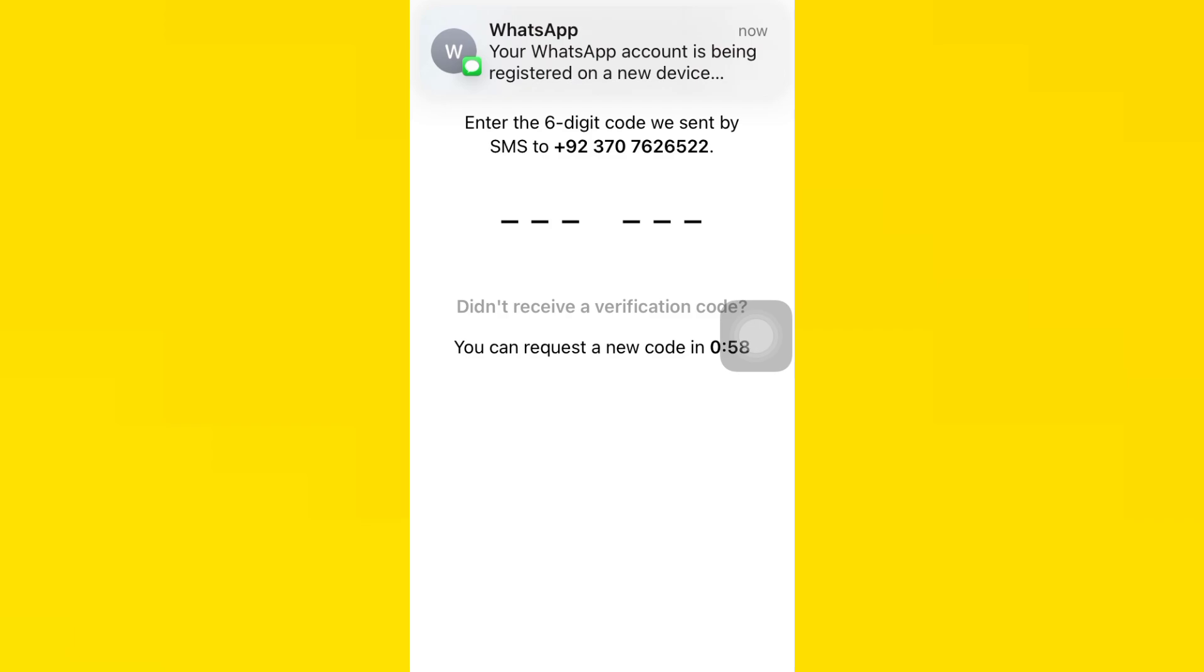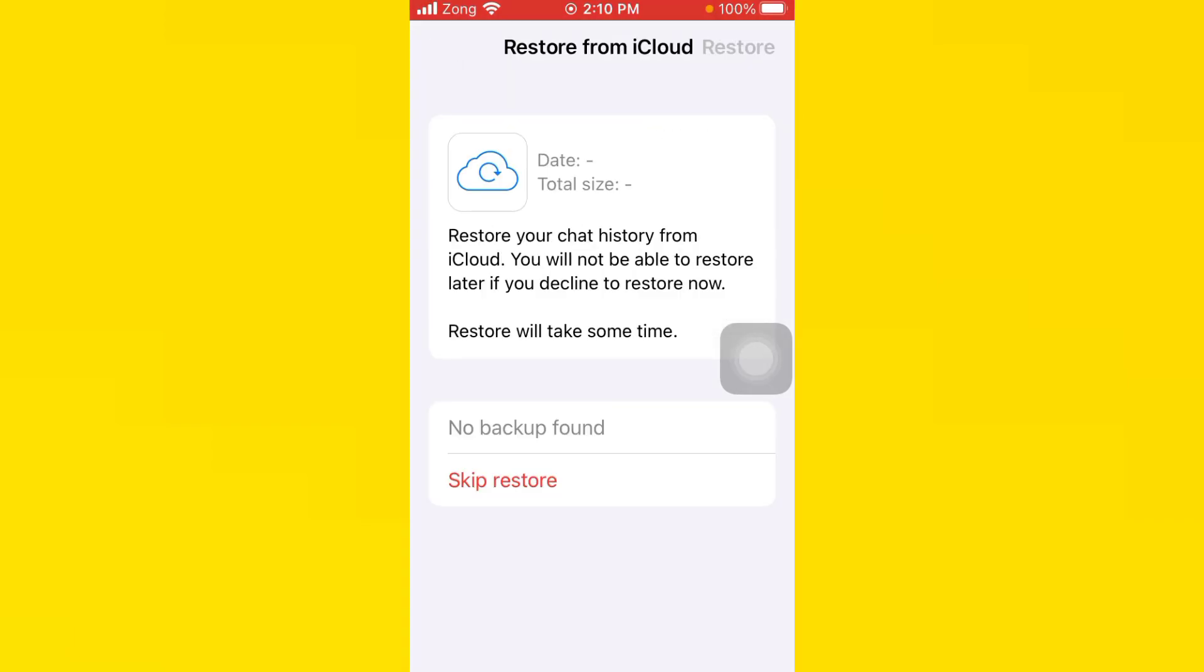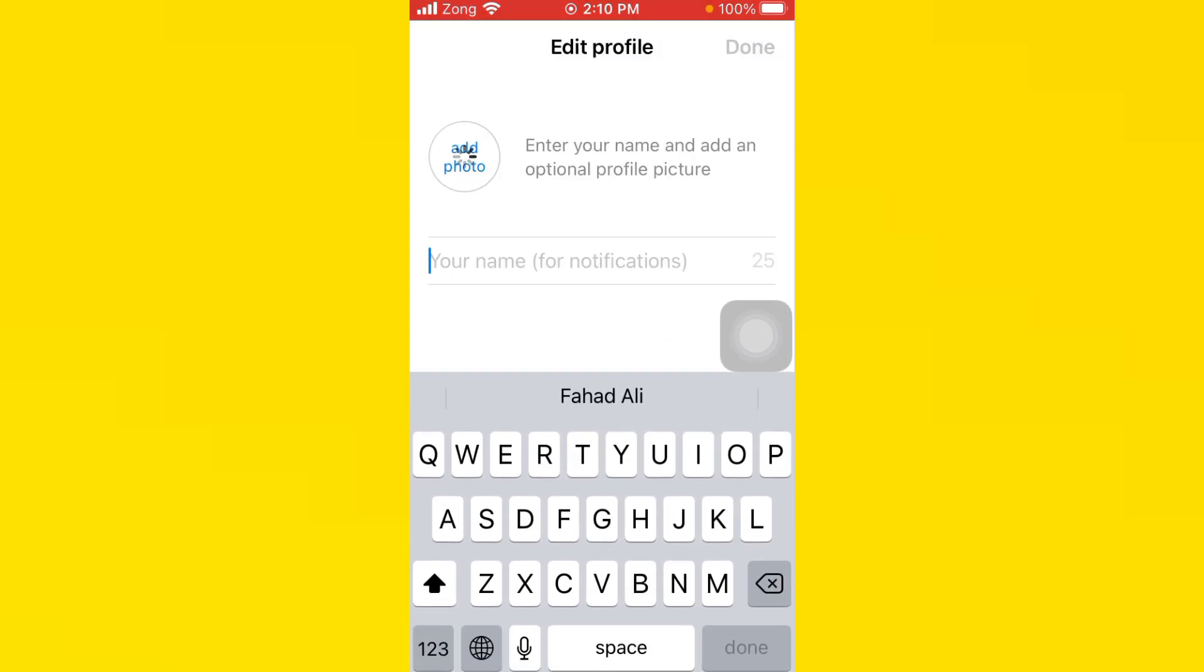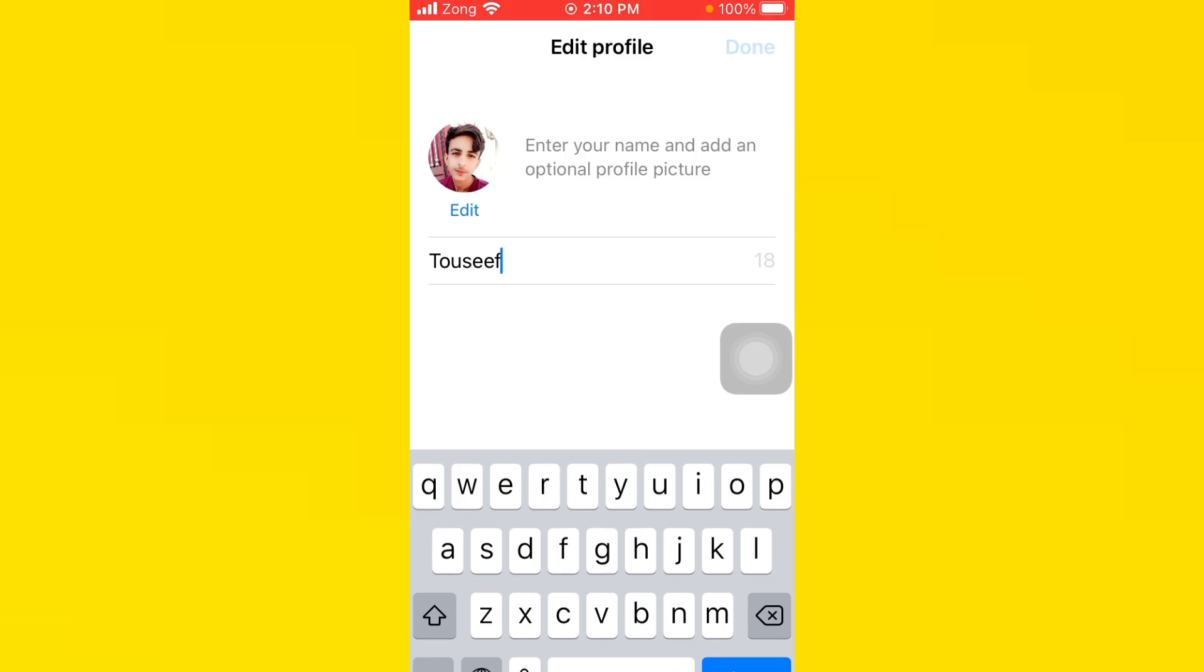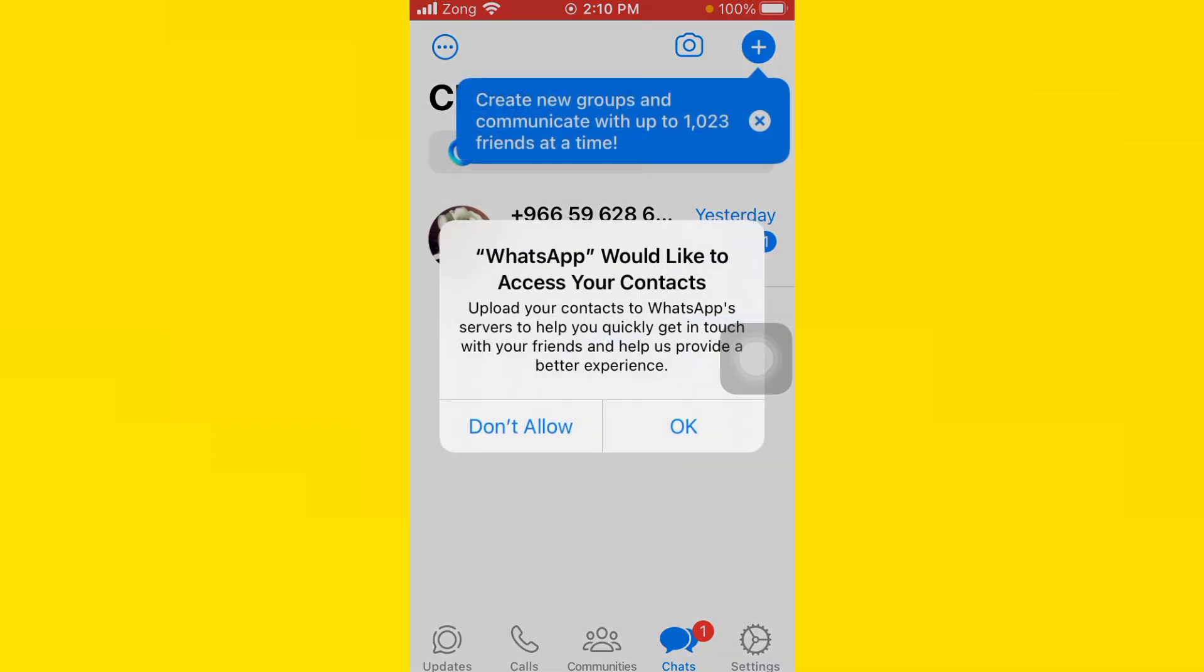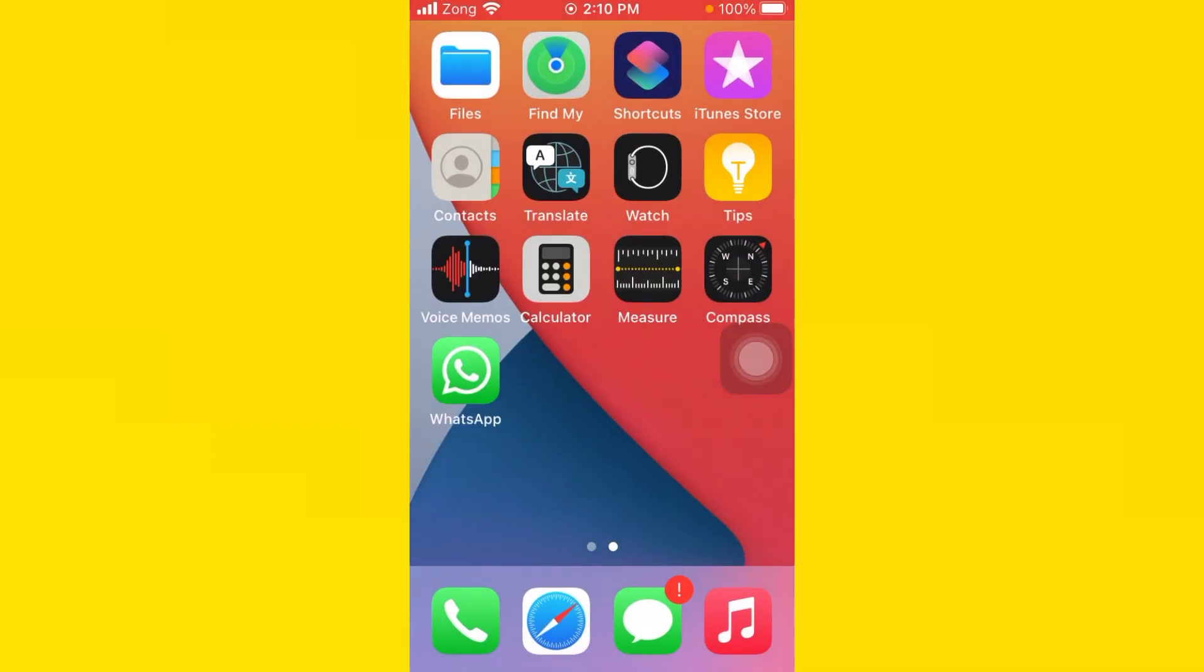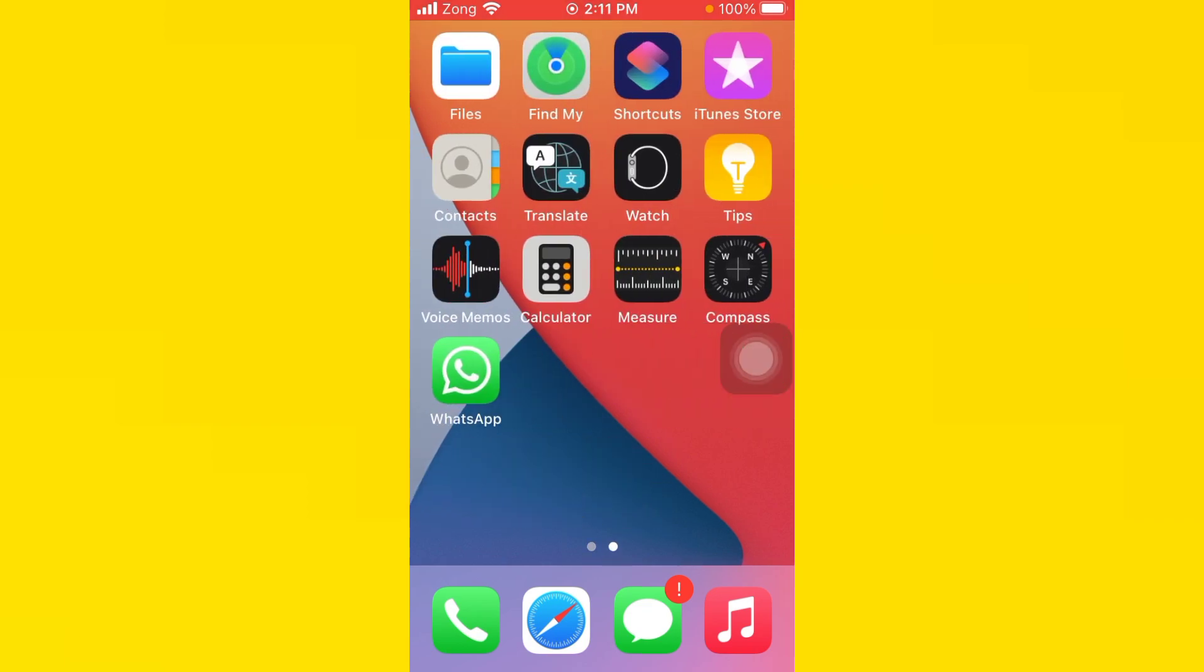Tap on Skip Restore. Type your name here, tap on Done, tap on Okay. Check if your problem is fixed. I hope this video is very helpful for you. Thanks for watching my video.